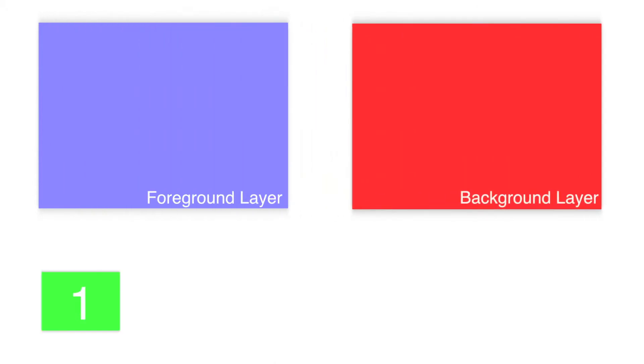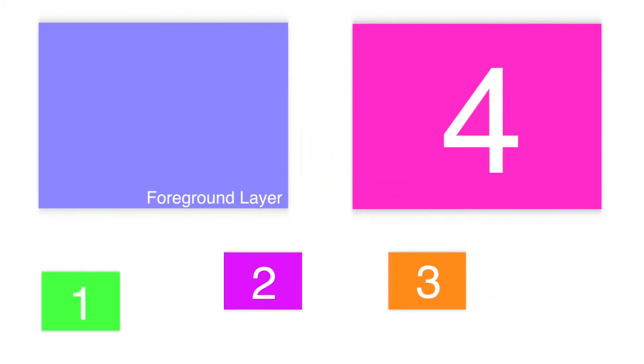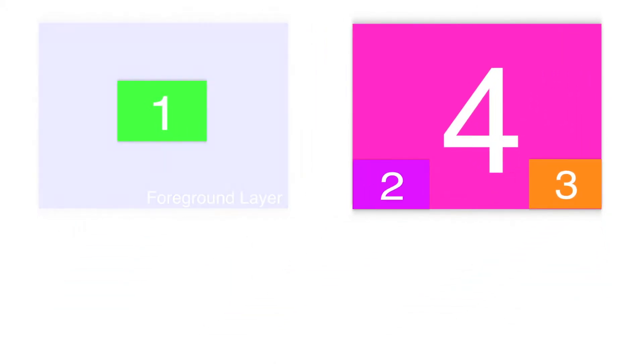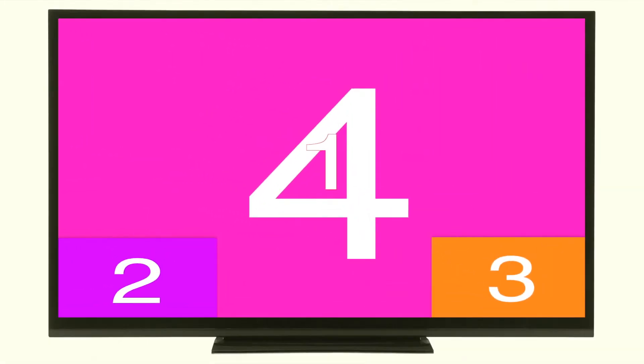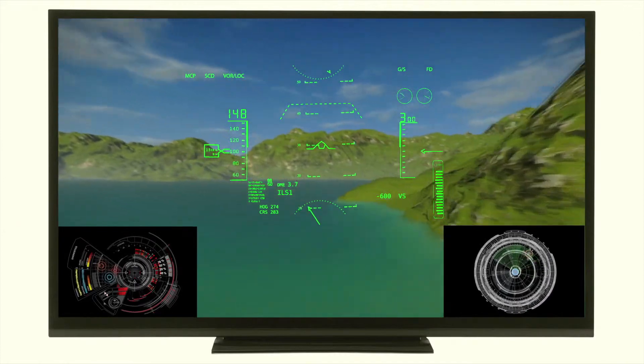For video blending applications, the input channels can also be mapped to a foreground layer that can be keyed using a variety of methods, such as HSV keying, RGB keying, or Luma keying.